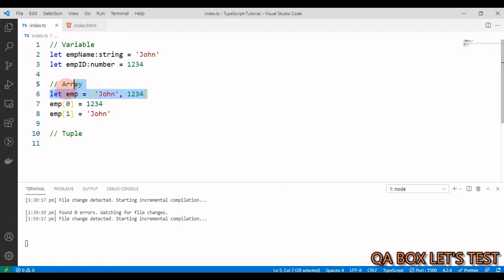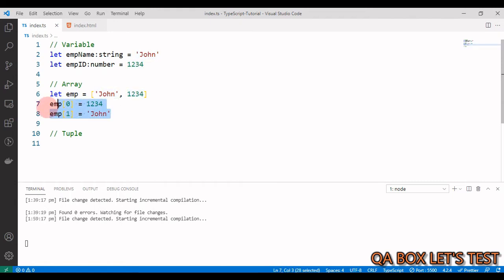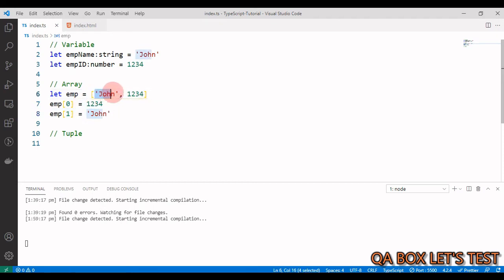But the problem with this approach is like this. So you could say that somebody could now go and update it at the first index. Now they can enter the numeric value, and at the second place they can have the string value.